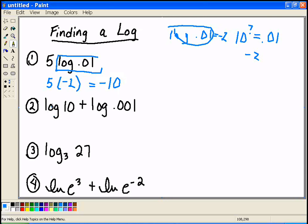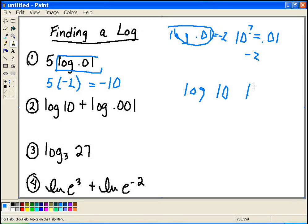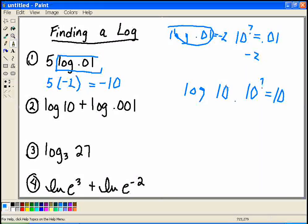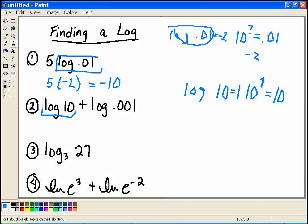Let's look at another example. I have the log of 10. The log of 10 is basically asking you — because there's no subscript here, we assume a 10 — 10 to what power equals 10? Well, any number raised to the first power equals itself. So I know that the log of 10 equals 1, because 10 to the 1 equals 10. So I can substitute here a 1.